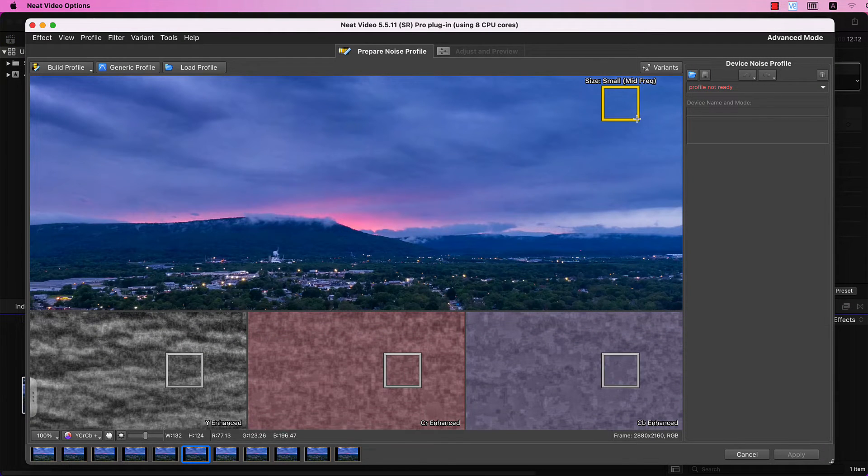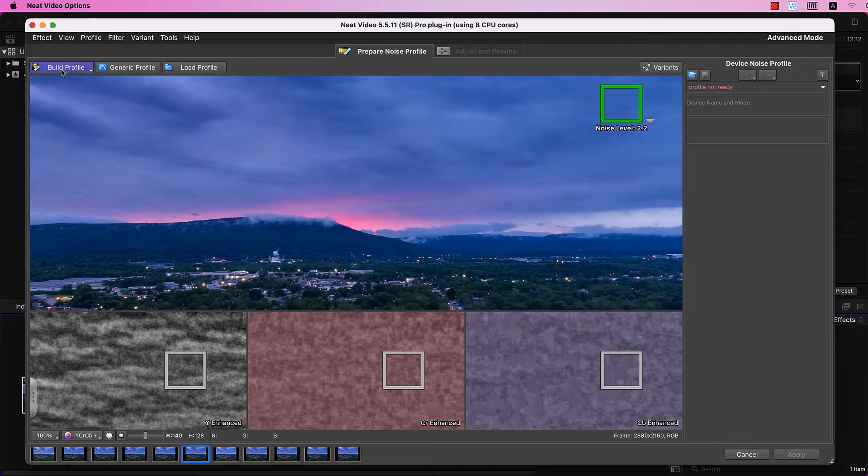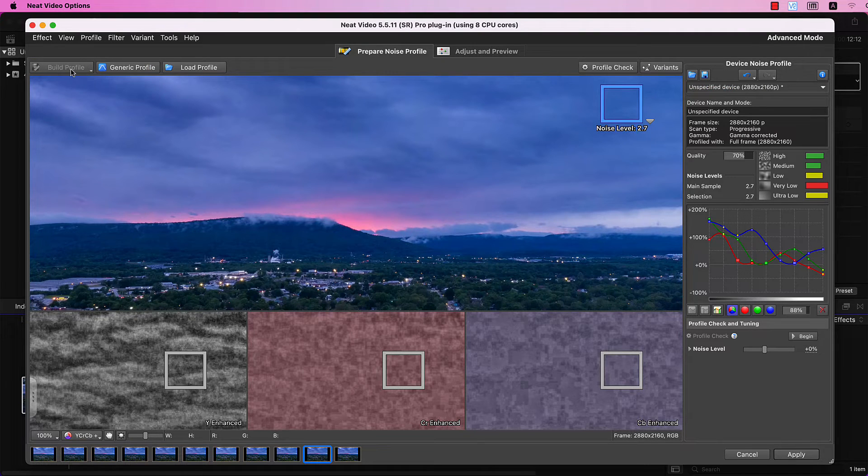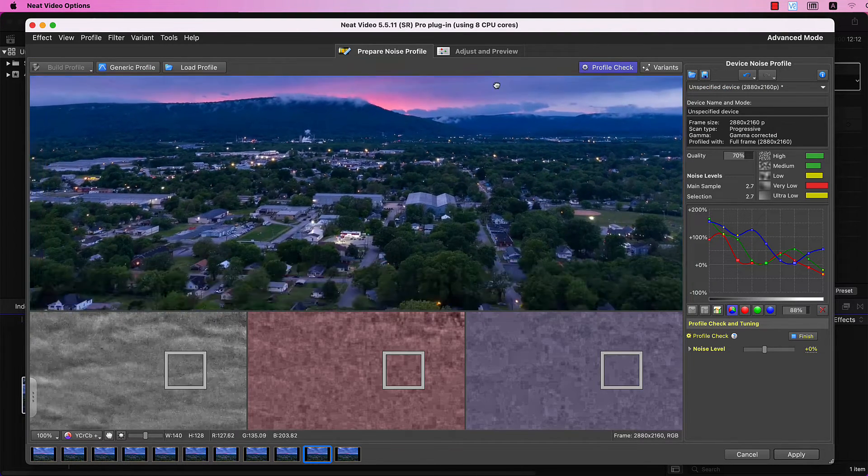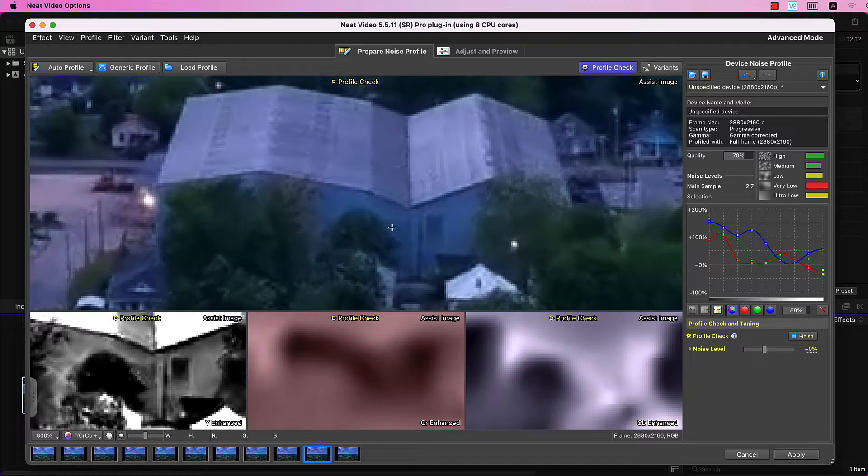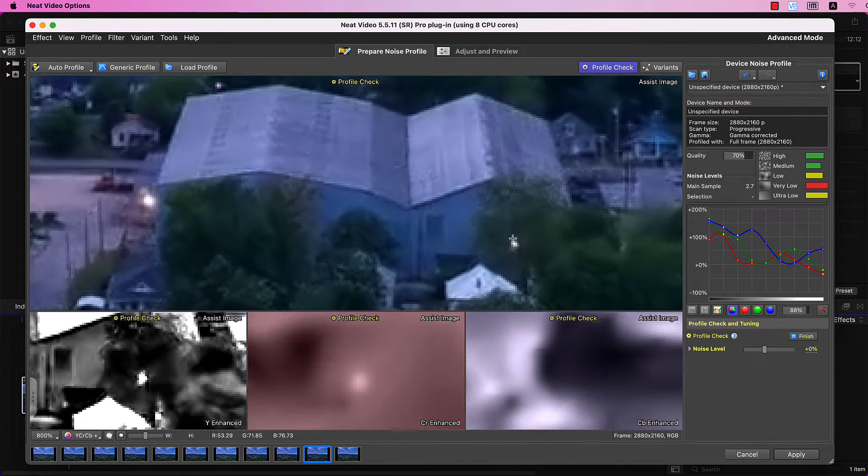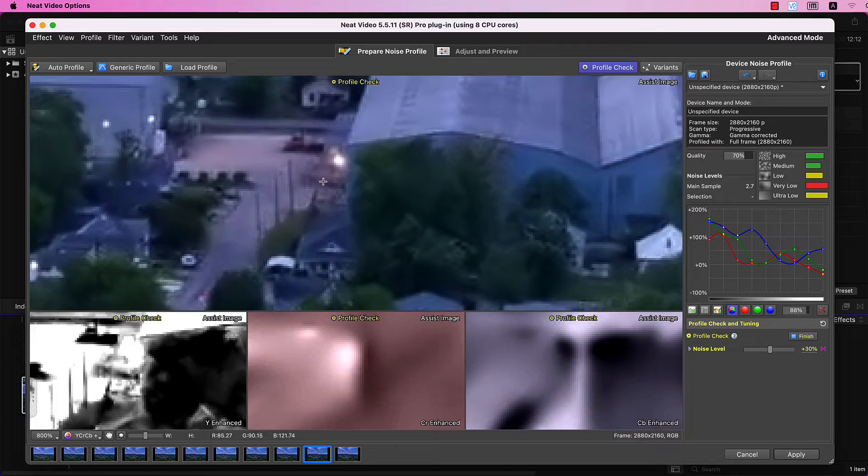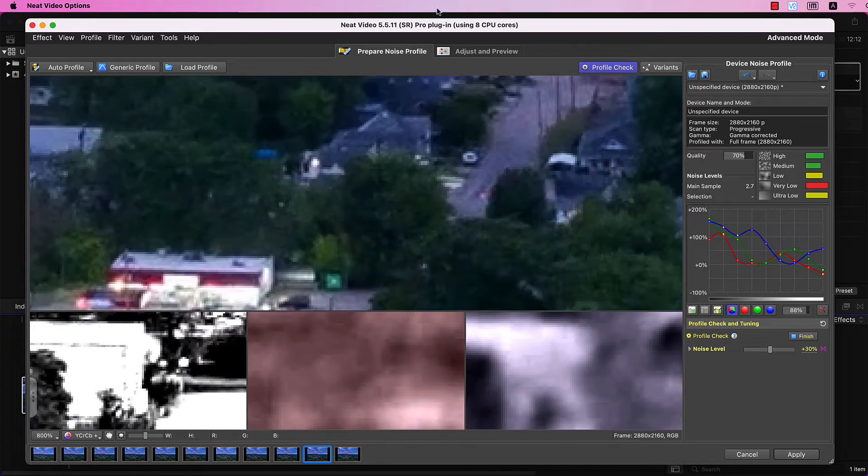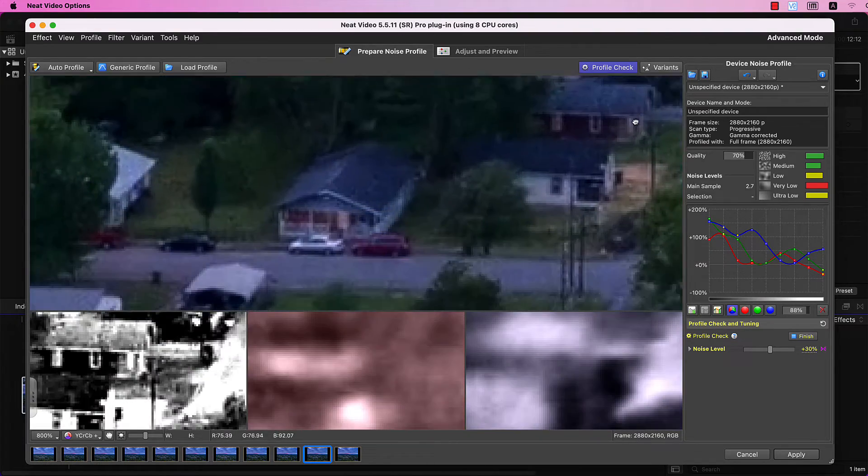Build a noise profile. Don't forget to do the Profile check to ensure that all of the noise is gone.